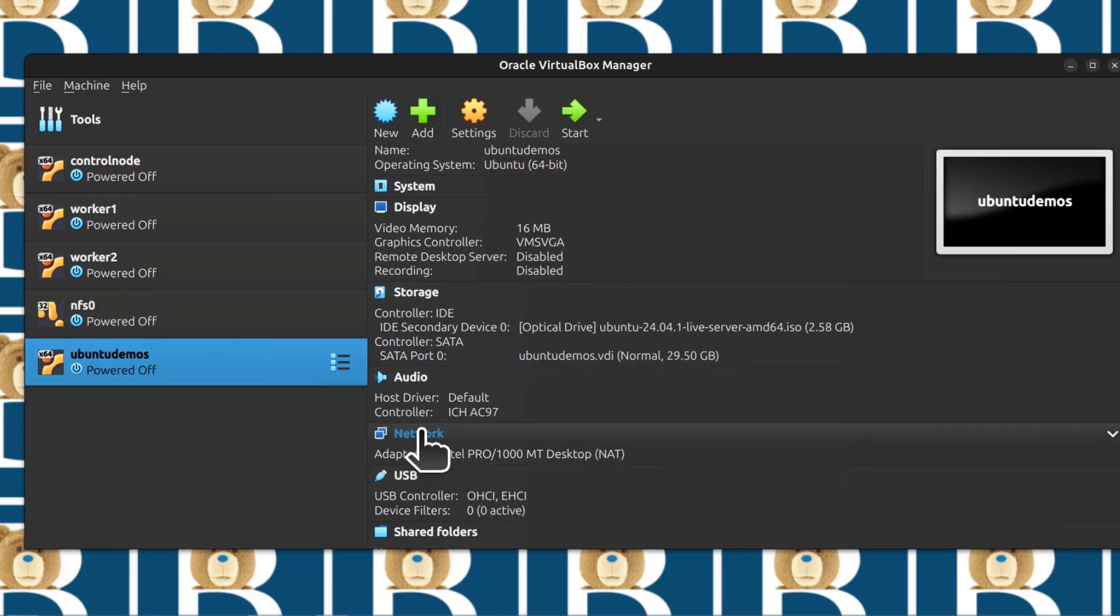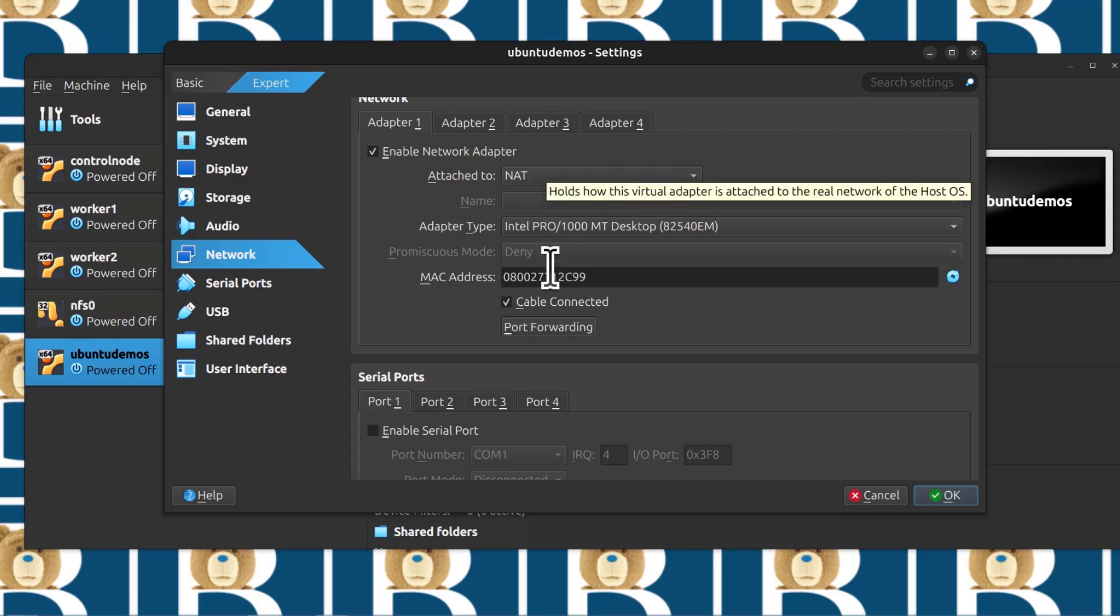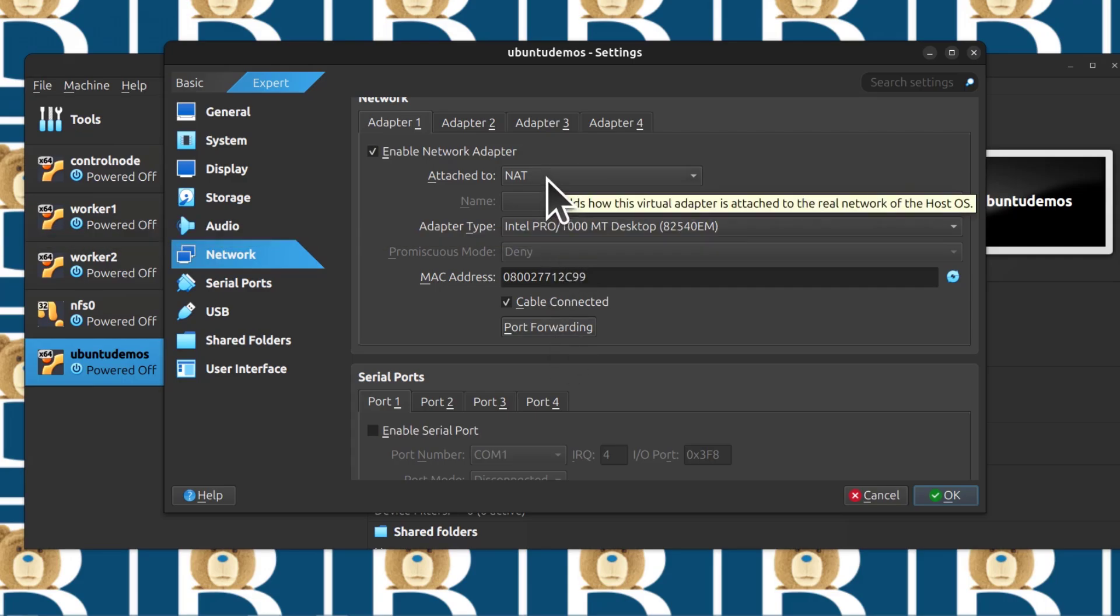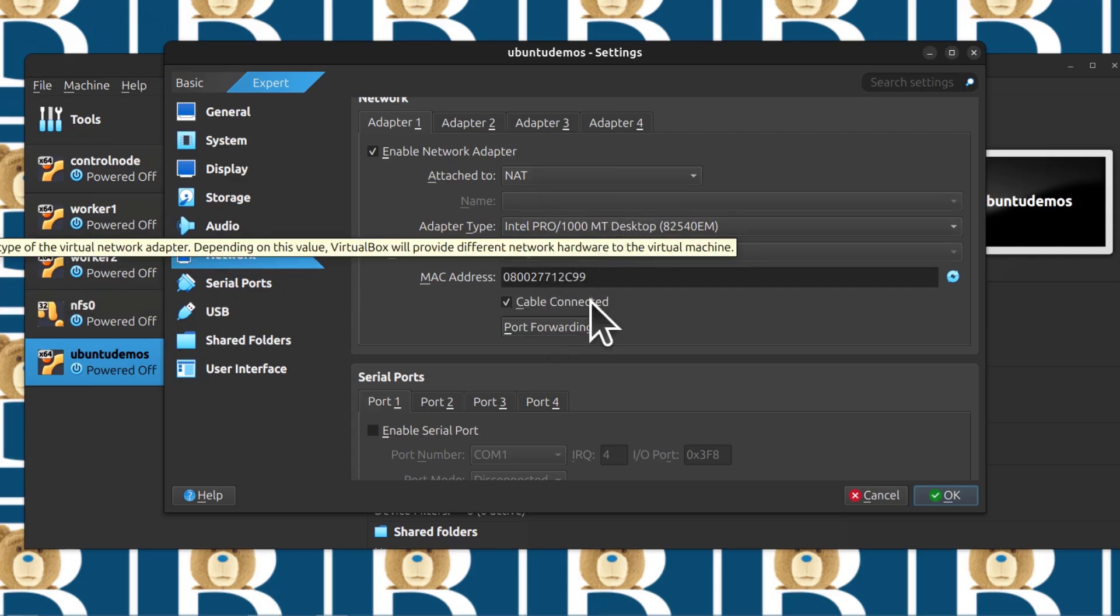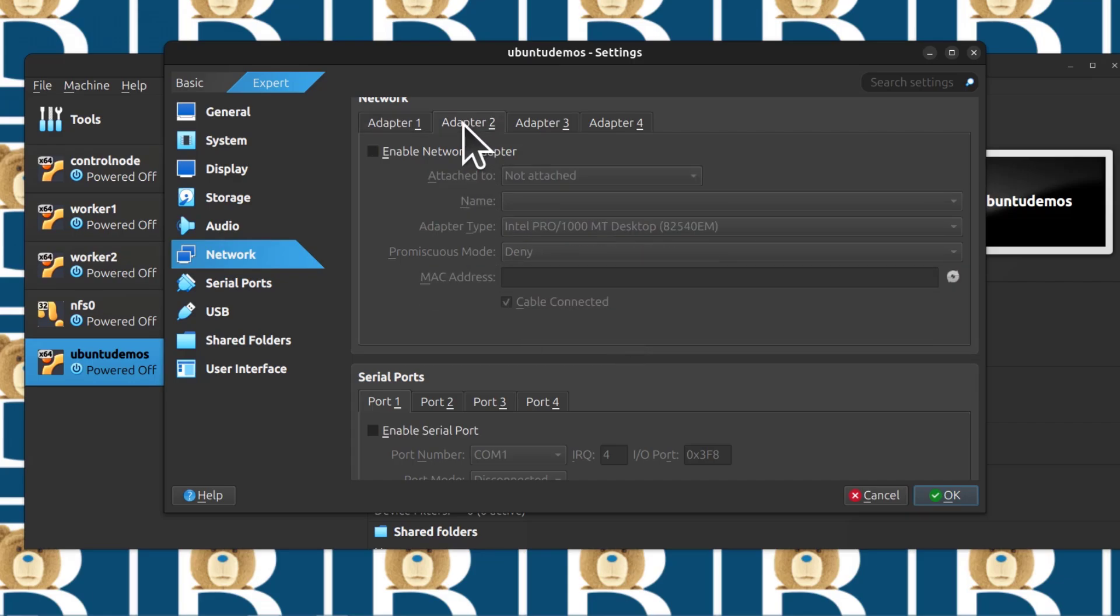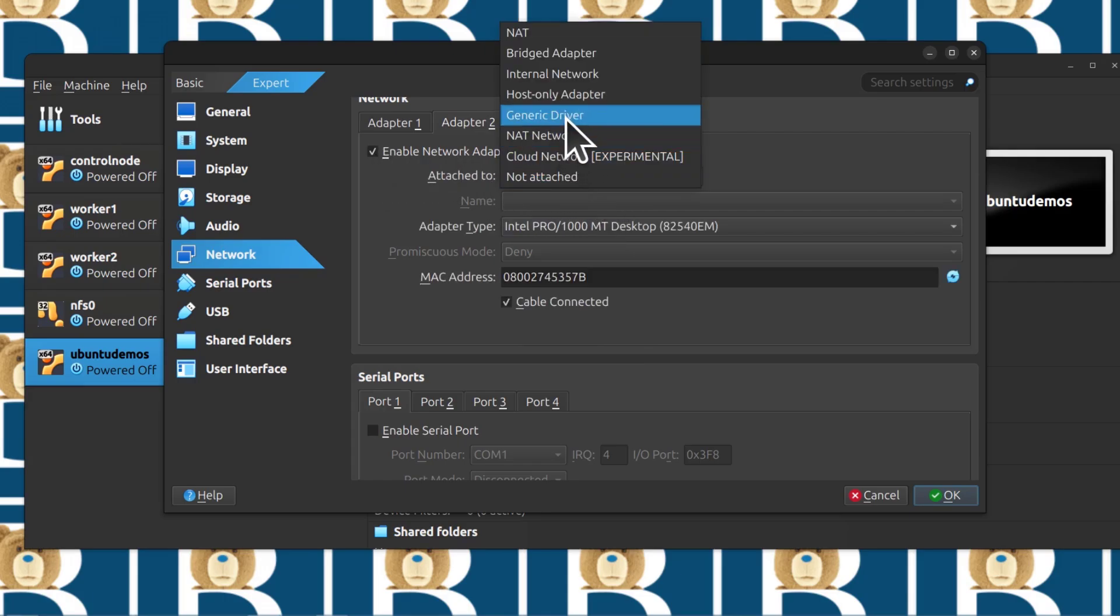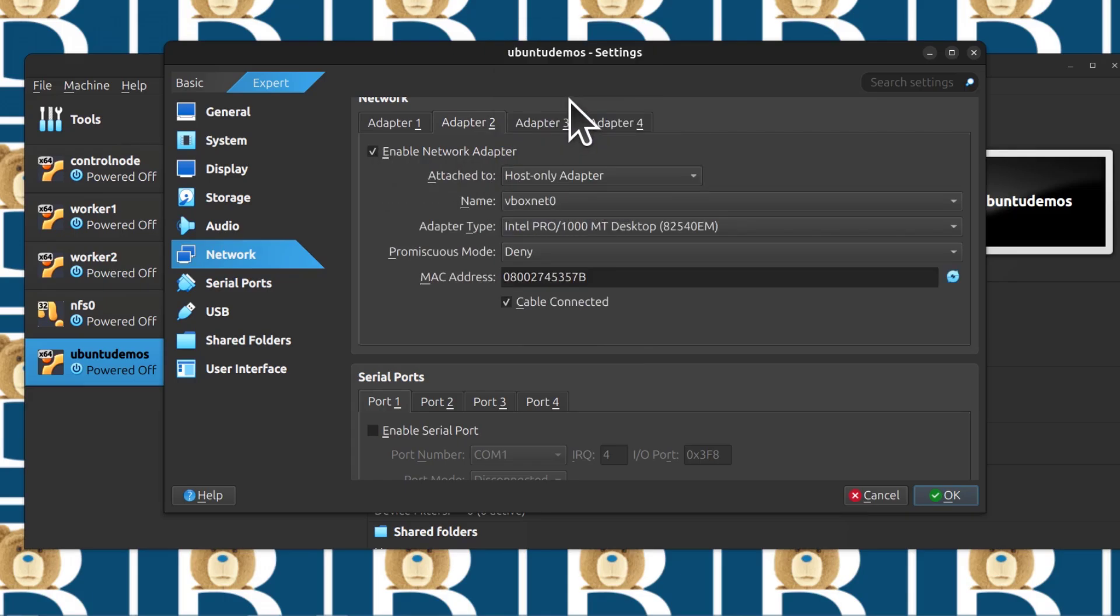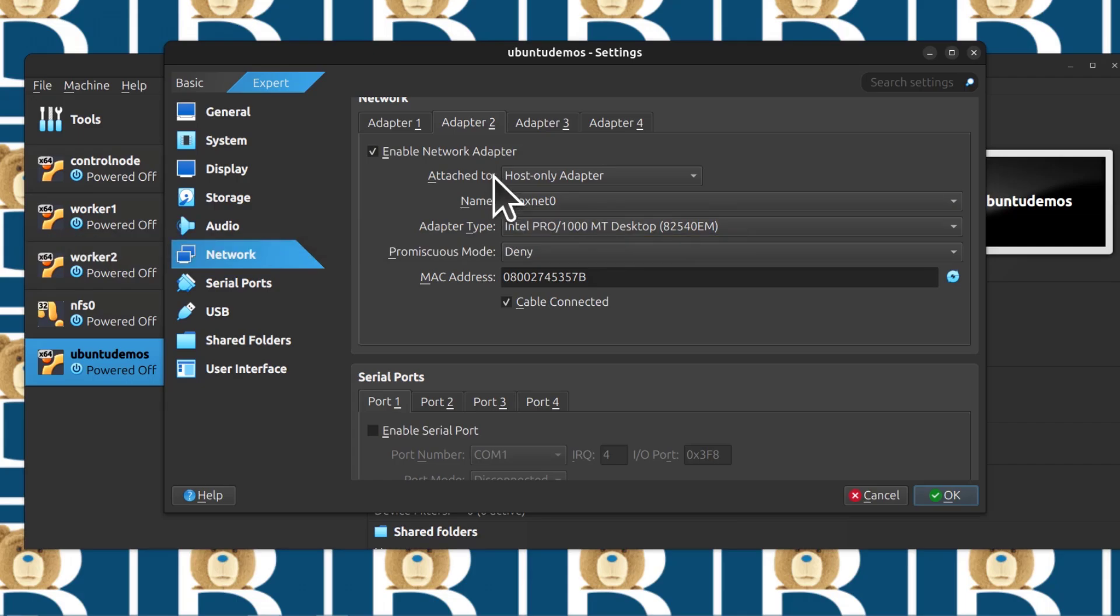Under network, I'm going to click on network. I want to attach adapter 2. You can see adapter 1 is NAT adapter. The NAT adapter will automatically give us internet connectivity, so just leave that on. Then adapter 2, I want to enable adapter 2 and I want to attach the host-only adapter. This is going to give me a way to SSH into my virtual machine from my local computer.